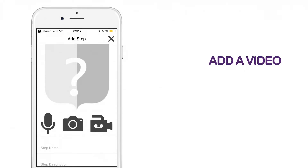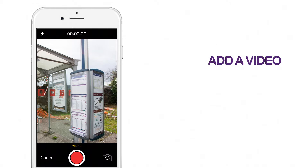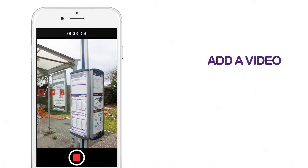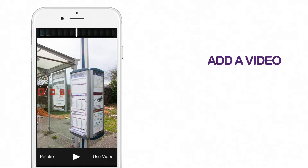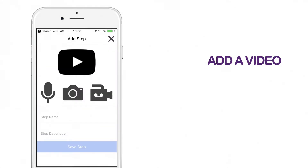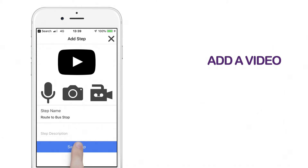To add a video, click on the camera icon. Your camera will then open. To start recording, click on the button at the bottom of the screen. To stop recording, click on the same button. You will have the option to retake or use the video. Add the step name and description if needed, then click on save step.